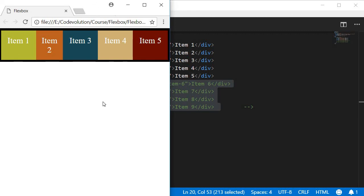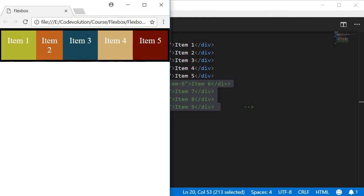So the flex-shrink property dictates the shrink factor of the flex items when the default size of the flex items is larger than the flex container, and it is always relative to other items in the container. By default, the value is 1, which dictates the items should shrink to a certain extent if necessary.